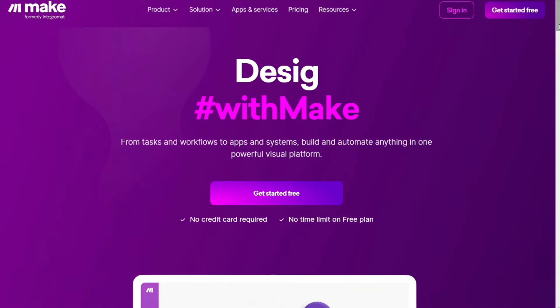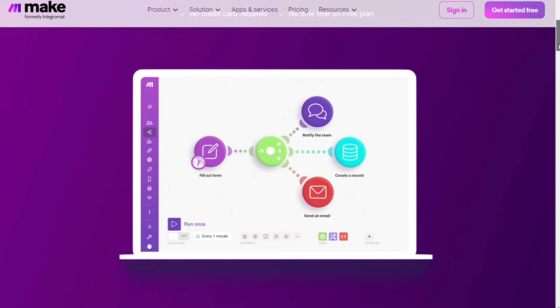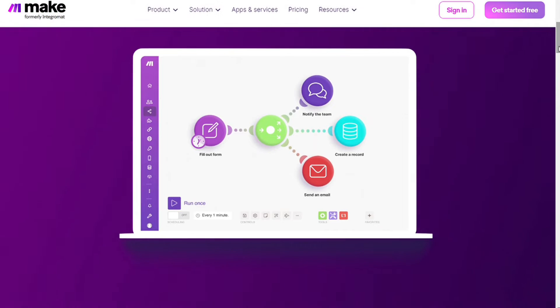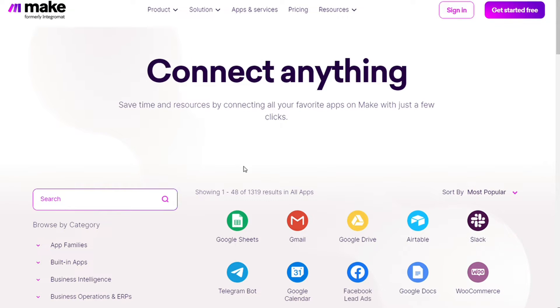That would allow you to connect different apps without having to write a single line of code. Make integrates with over 1000 apps and services. Two of those apps are ManyChats and HubSpot and you get also the free accounts that you can test by yourself.